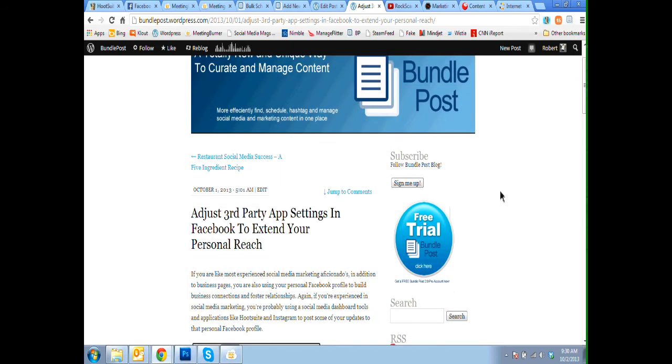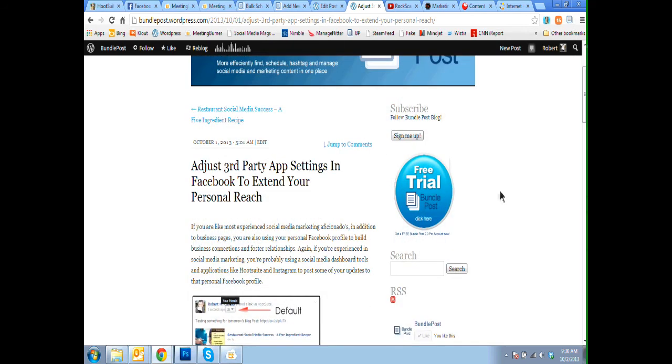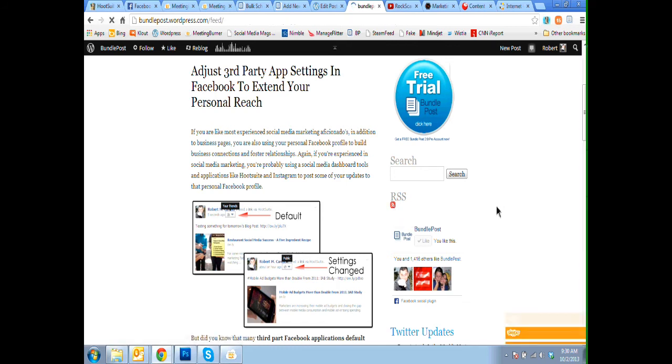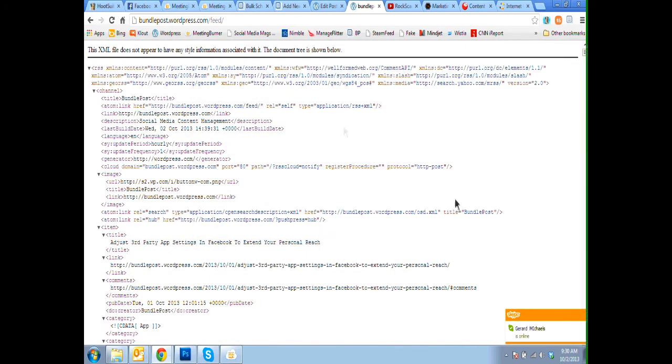Lastly you can add RSS feeds to BundlePost right from the bundlet. You can simply navigate to the XML RSS feed, similar to this.